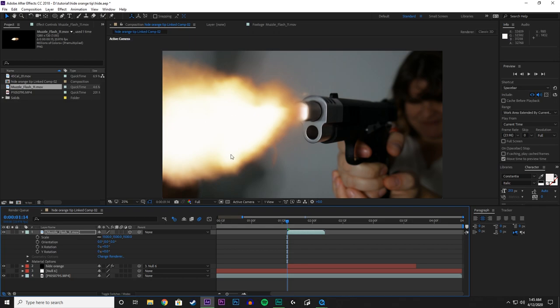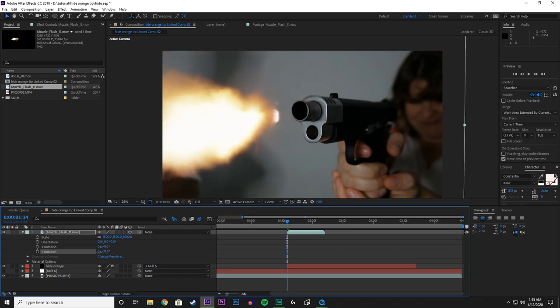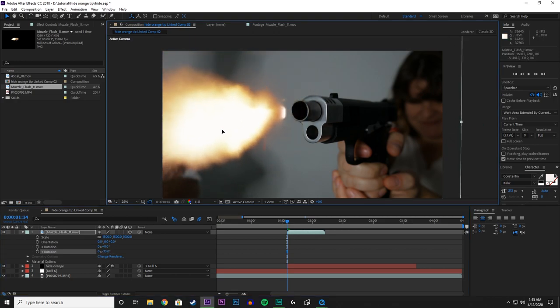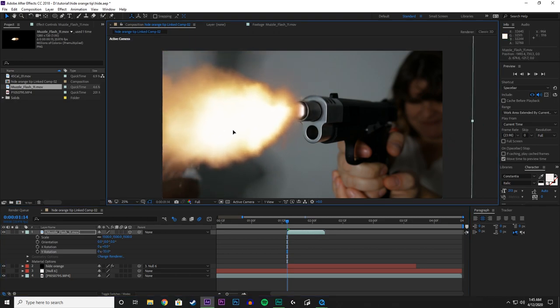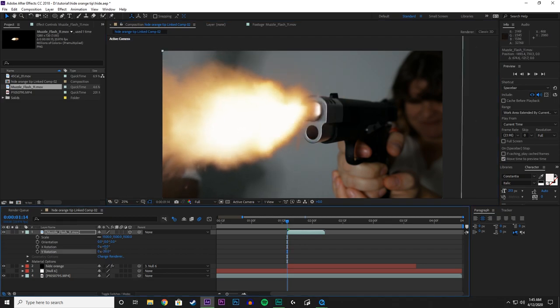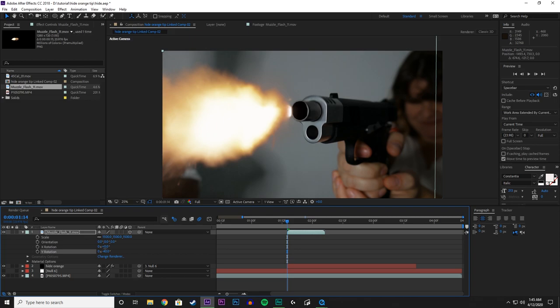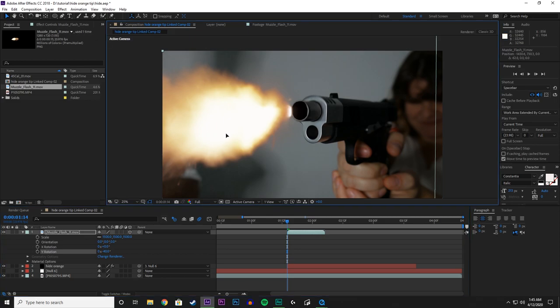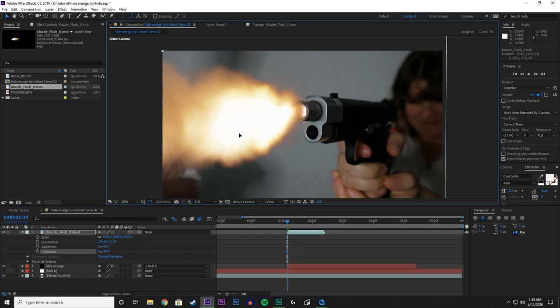So what we can do is we can adjust the Y rotation and match it up with the perspective of where the gun is. There is no right way to do it, you just have to eyeball it.